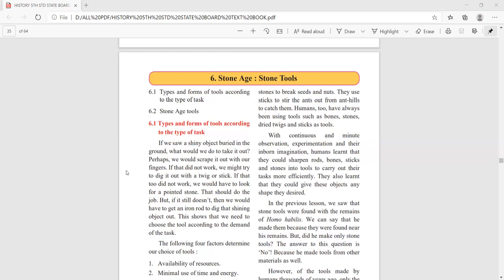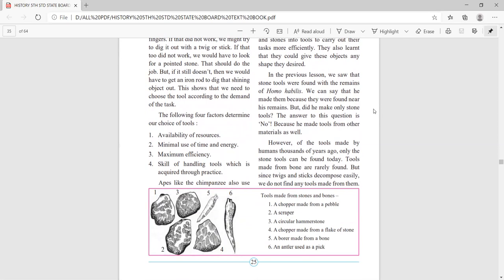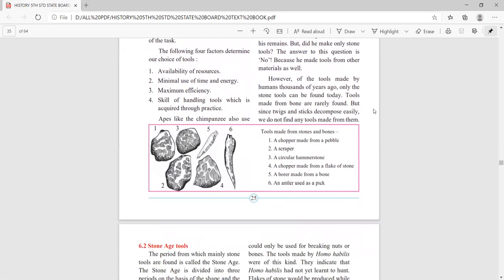The first factor is the availability of resources available in nature. The second factor is minimal use of time and energy — they were using maximum efficiency to make the tools using available resources. The third point is maximum efficiency, meaning very smooth, proper work. They used to make things very properly, bring sharpness, and give the proper finishing to the tools.